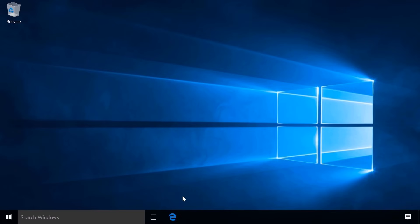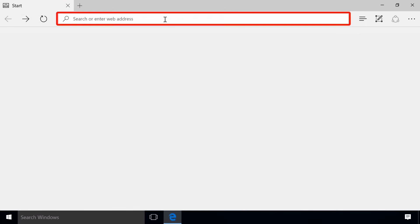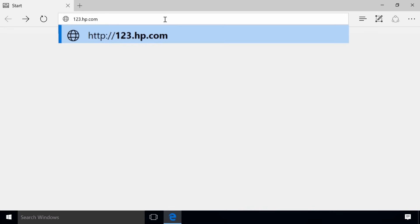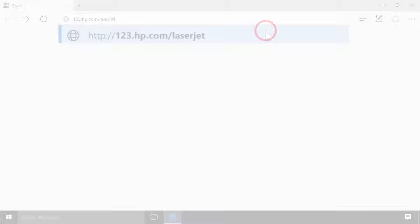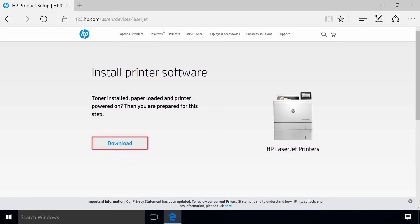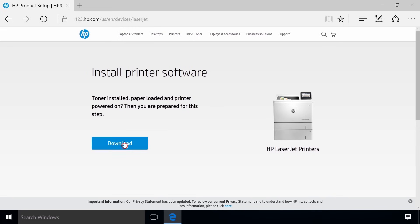On your Windows computer, open a web browser and navigate to 123.hp.com forward slash LaserJet. Click Download to save the installation file.